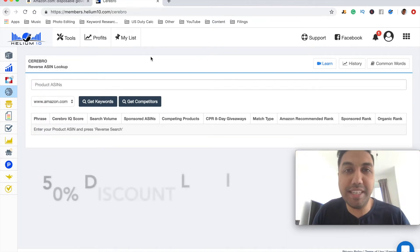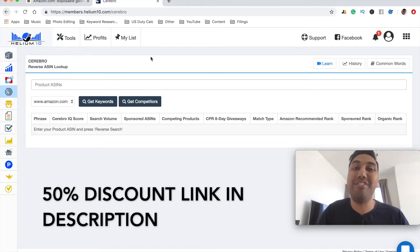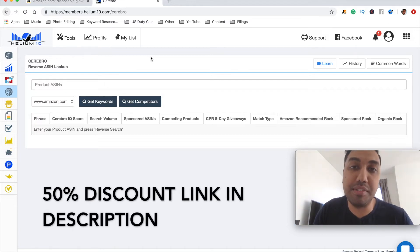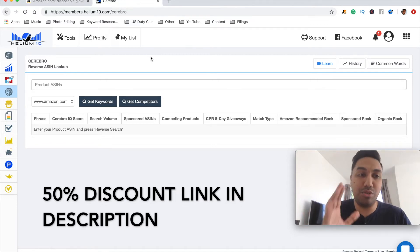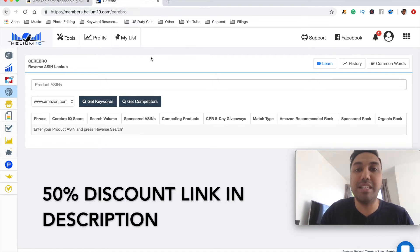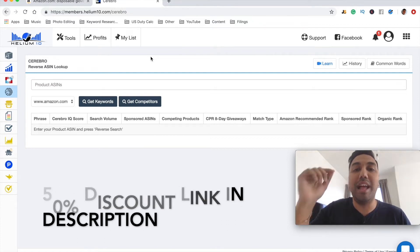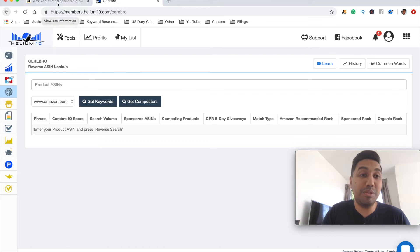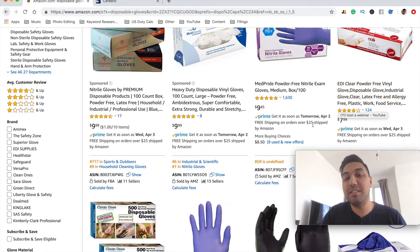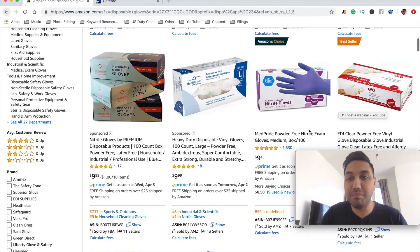If you're interested in getting this tool, make sure you hit the link in the description. There is also a 50% off discount available right now — I'm not sure how long it will last, so go ahead and use the discount code in the description. The first thing we want to do is head over to our competitors, find out who they are, and take the ASIN numbers from there.